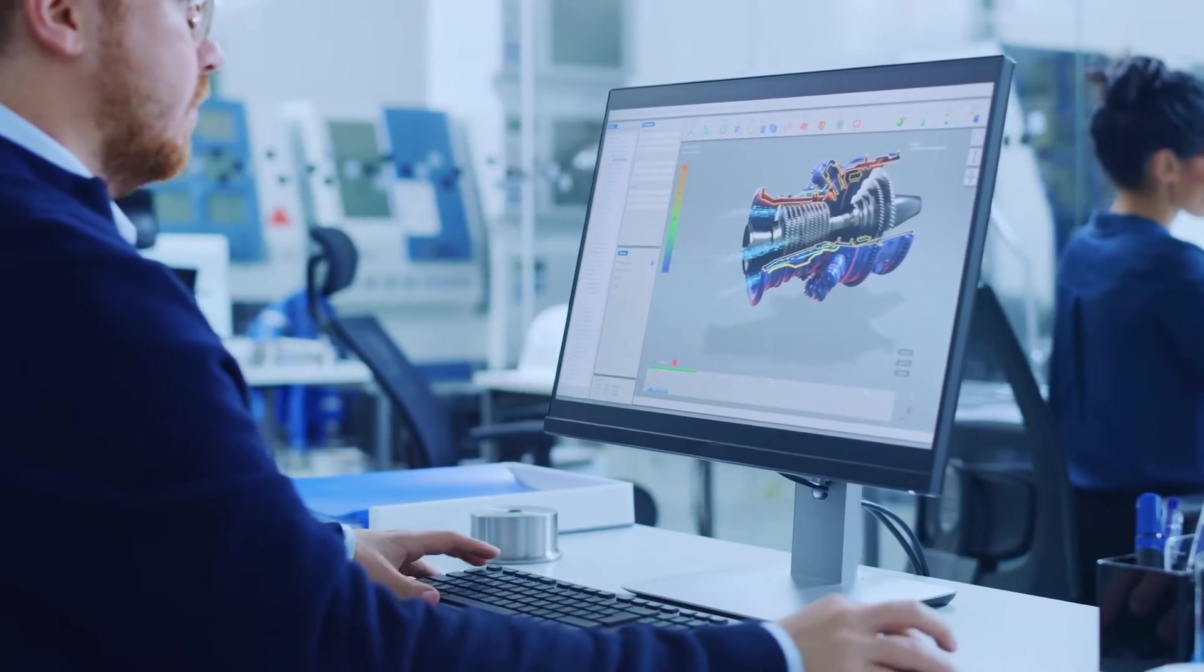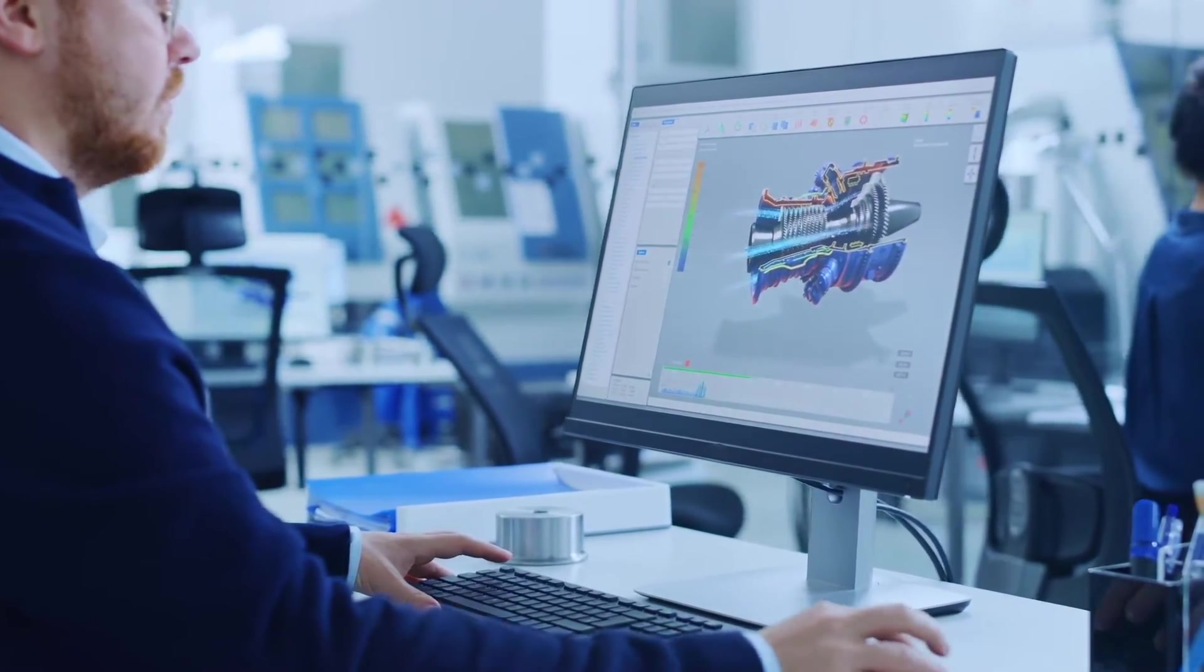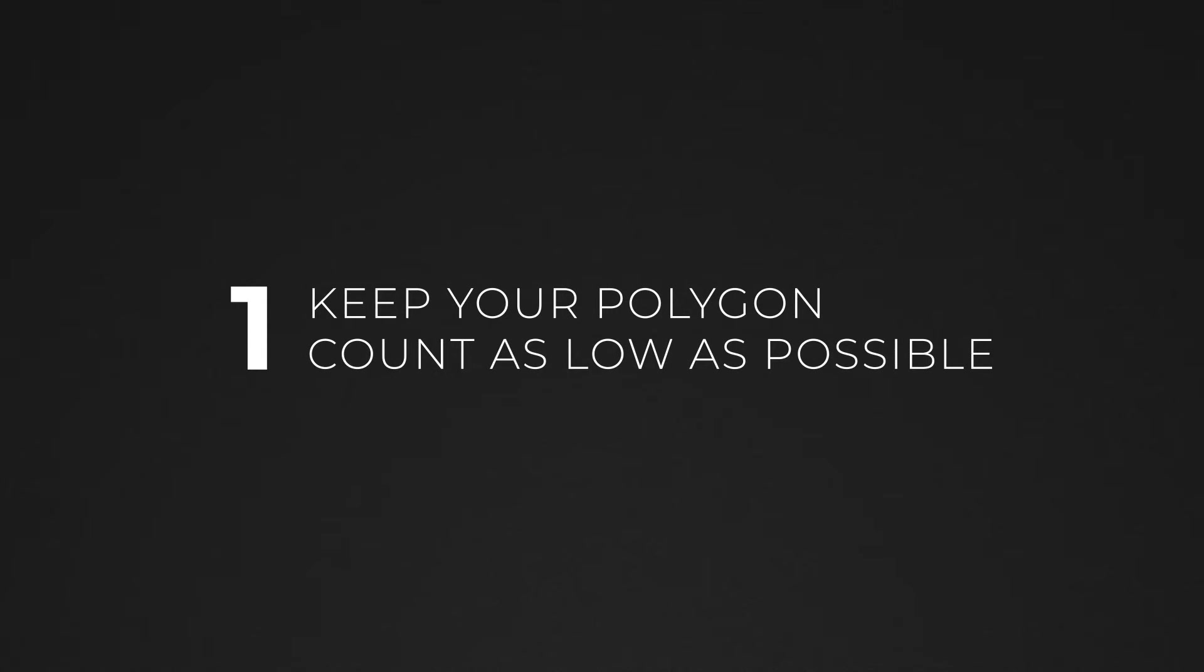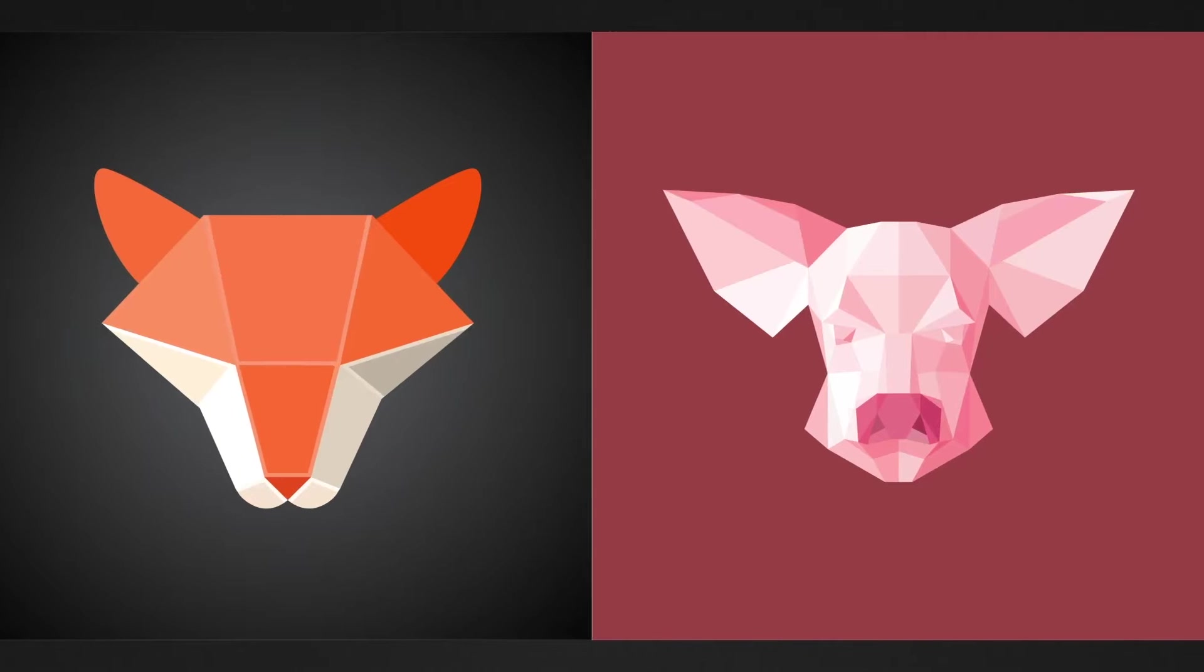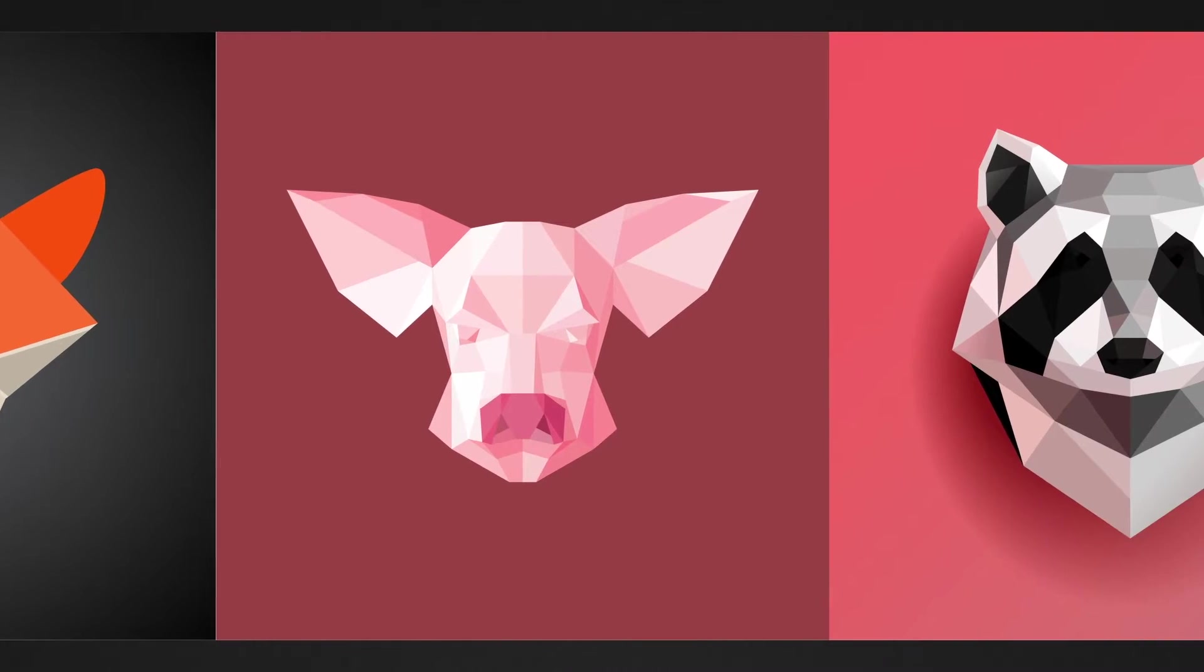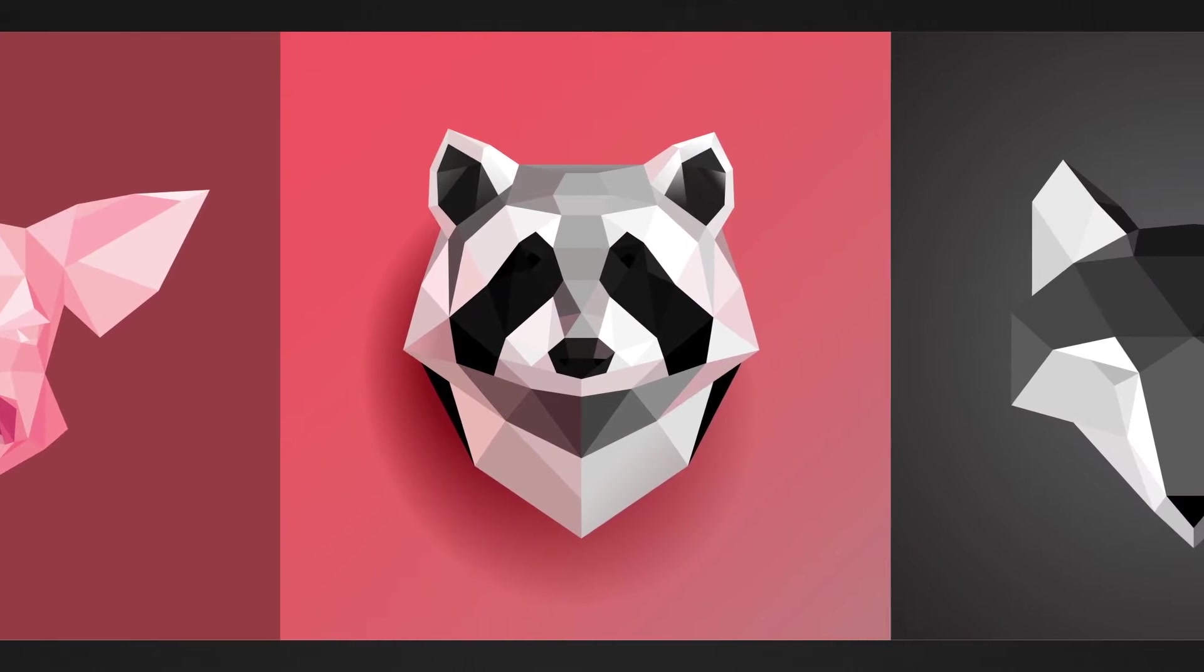Arrow currently supports models with up to 130,000 polygons, but remember that the simpler your model is, the better it will perform. So keep that in mind when you're modeling.